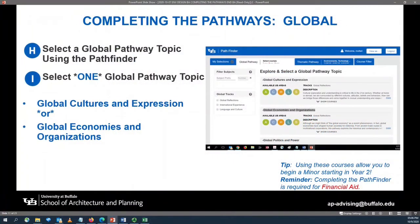Now that we've completed your thematic pathway, we're going to move on to your global pathway. You will select a global pathway topic using the Pathfinder tool. You will select from either Global Cultures or Global Economies. These pathways build off of courses you will complete for your Bachelor of Arts in Environmental Design.